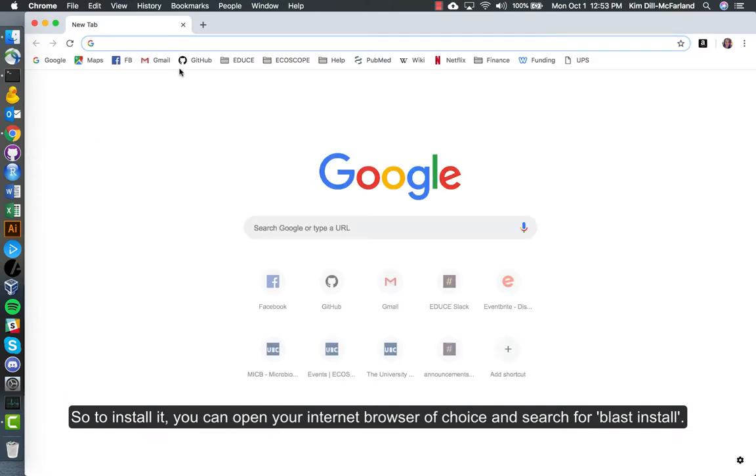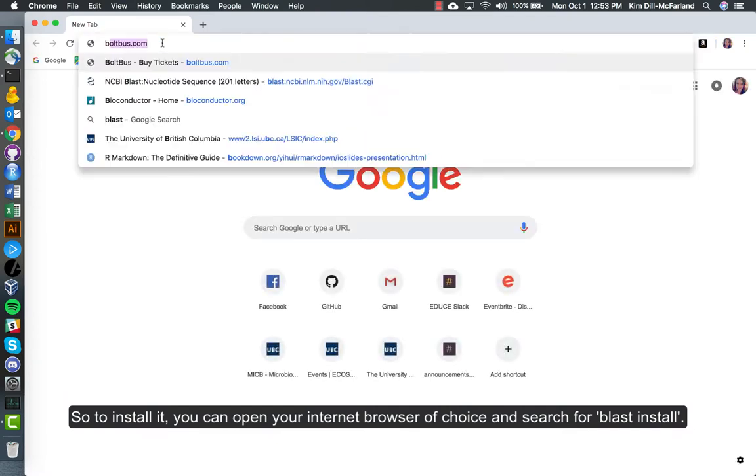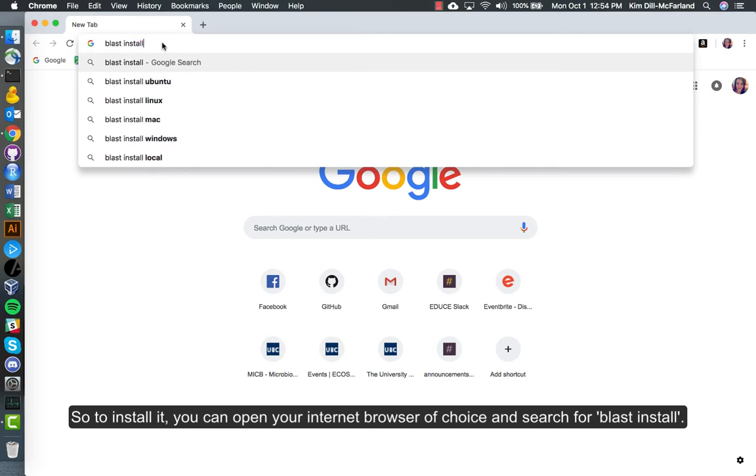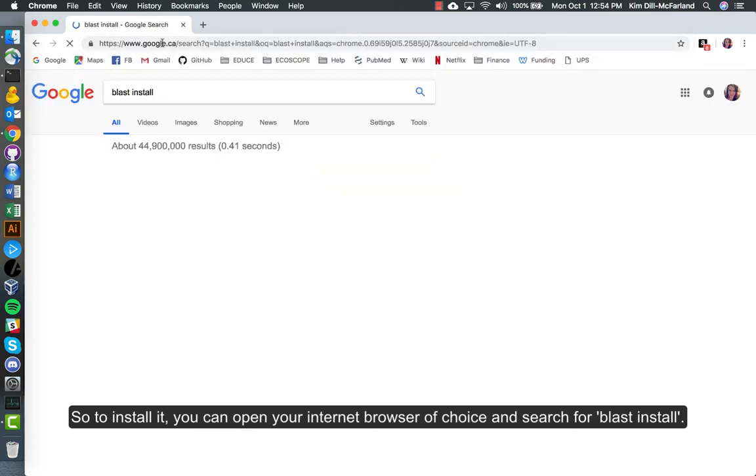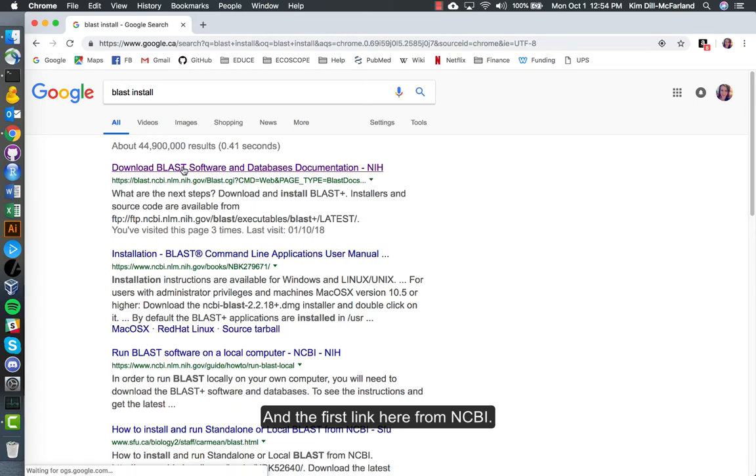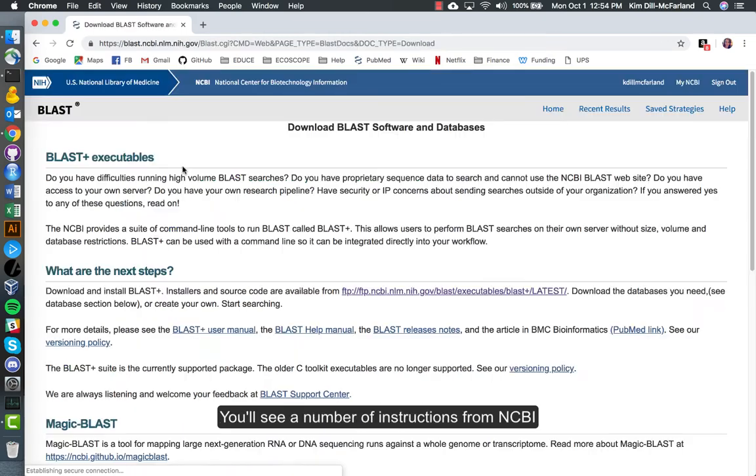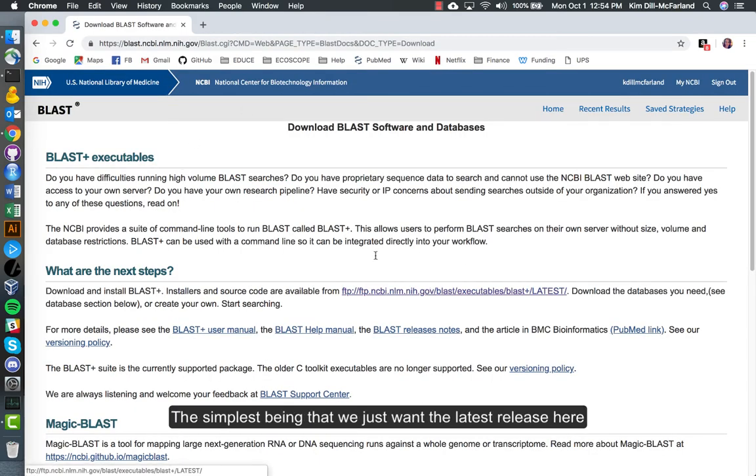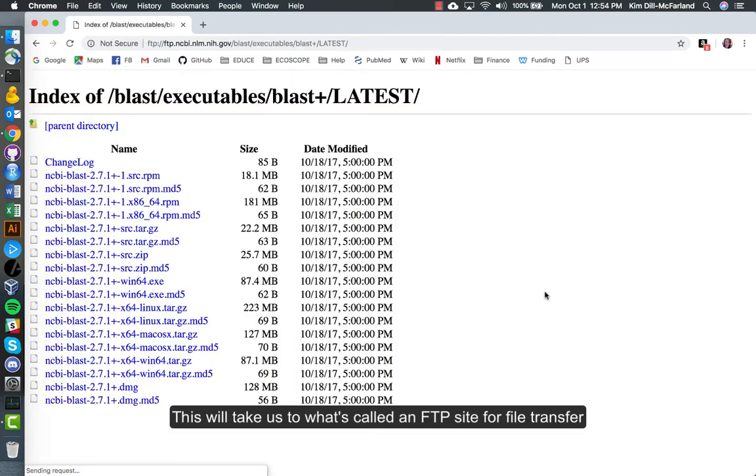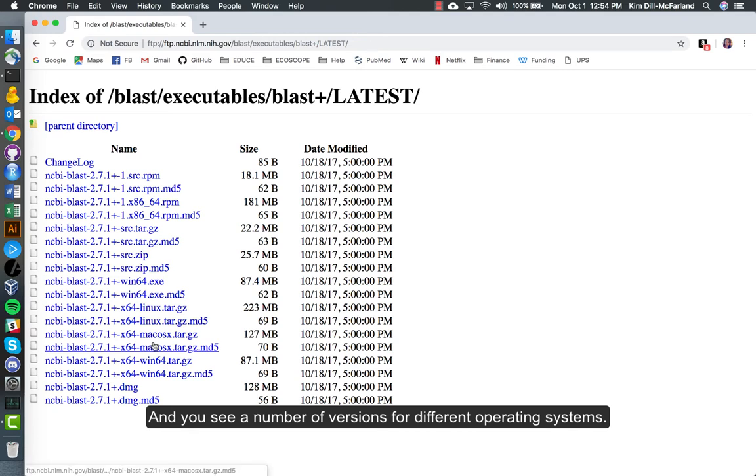To install it, you can open your internet browser of choice and search for blast install. The first link here from NCBI, you'll see a number of instructions. The simplest being that we just want the latest release here, whatever version is the most up-to-date. This will take us to what's called an FTP site for file transfer, and you see a number of versions for different operating systems.